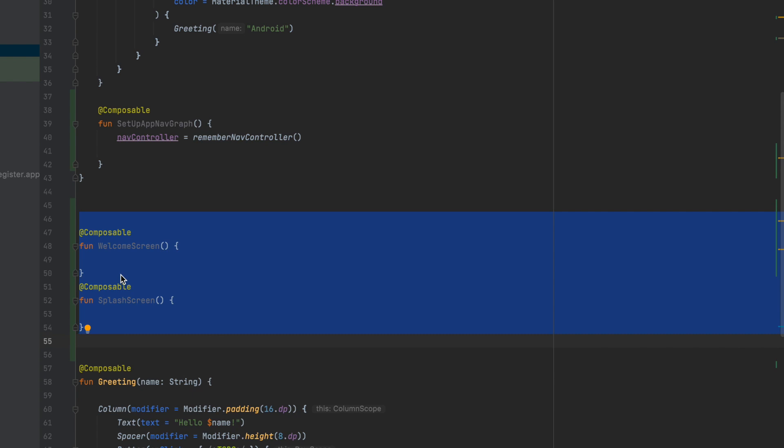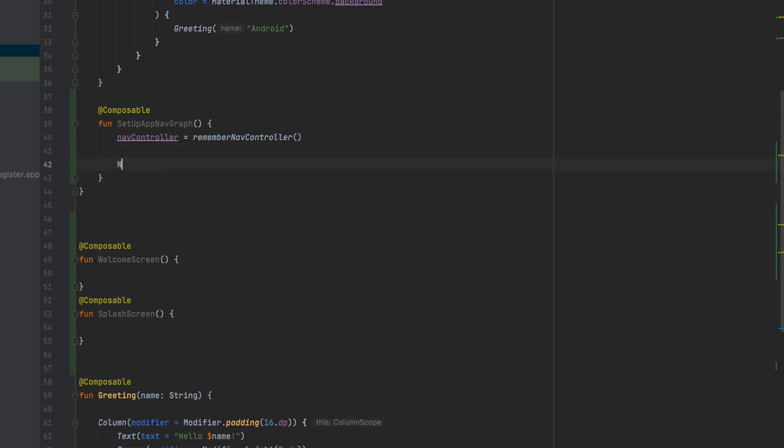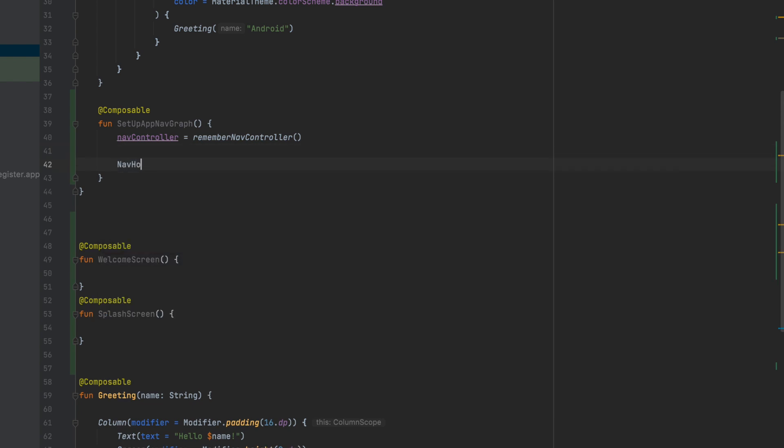The navigation graph, navigation controller, and navigation host, we will bind. That is a simple concept. First of all, we will have to create the nav host. Nav host will take a navigation controller. Remember, navigation is available.